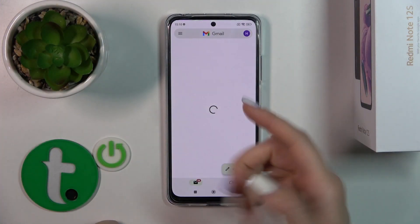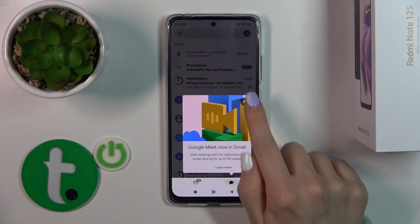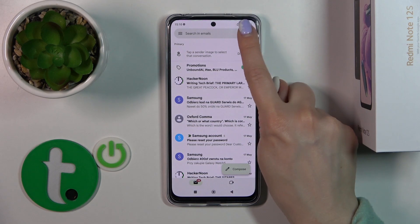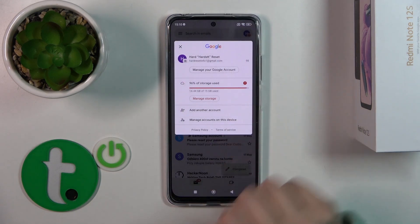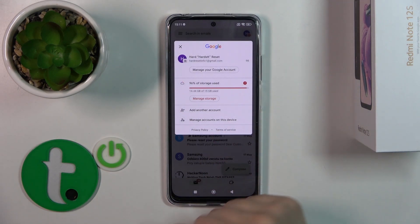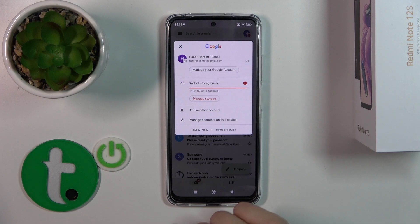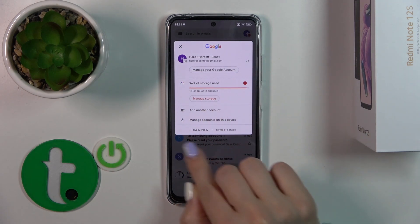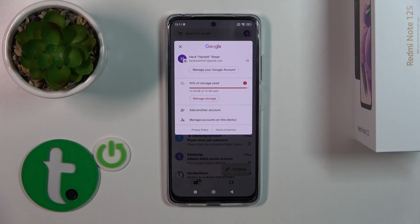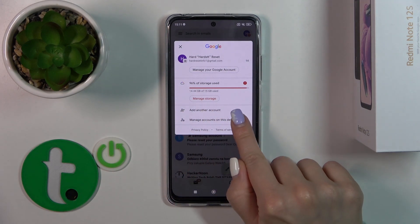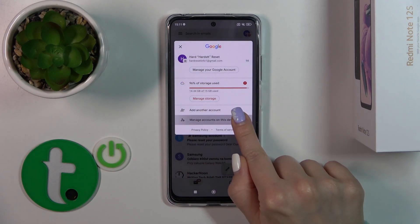First, open the Gmail application and tap on the right upper corner. To log out from the Gmail application, we should first log out from Google accounts on our device.